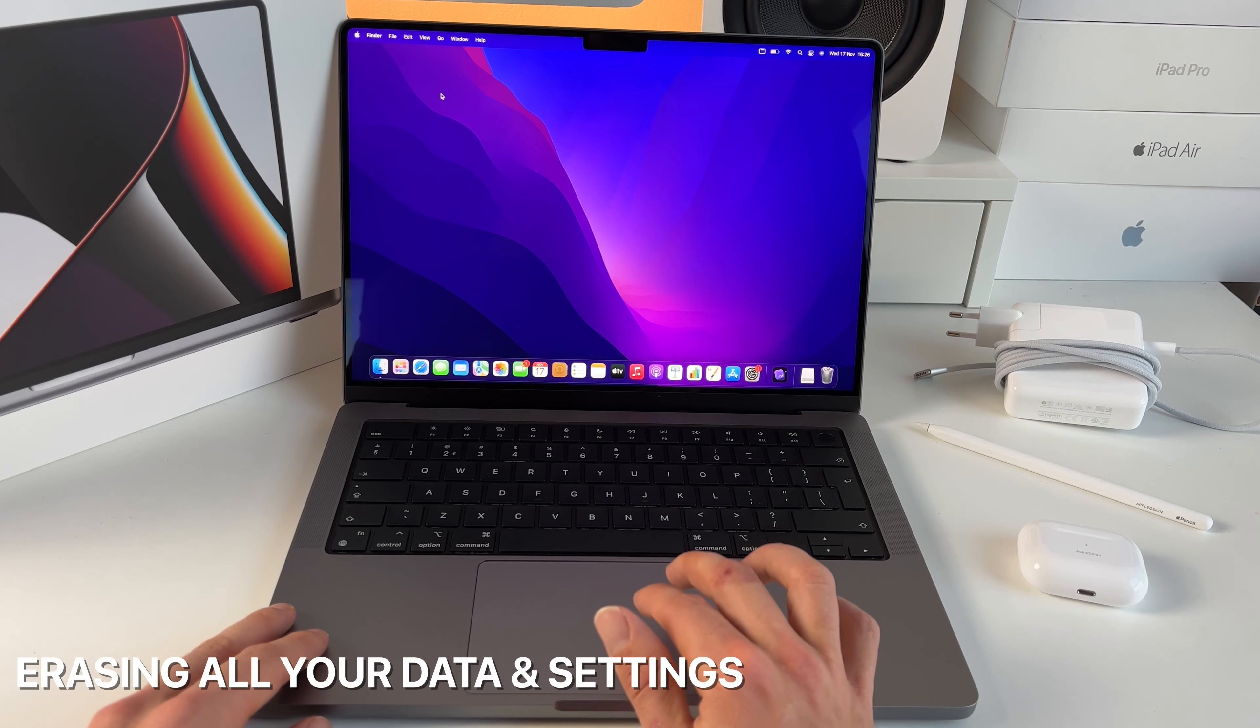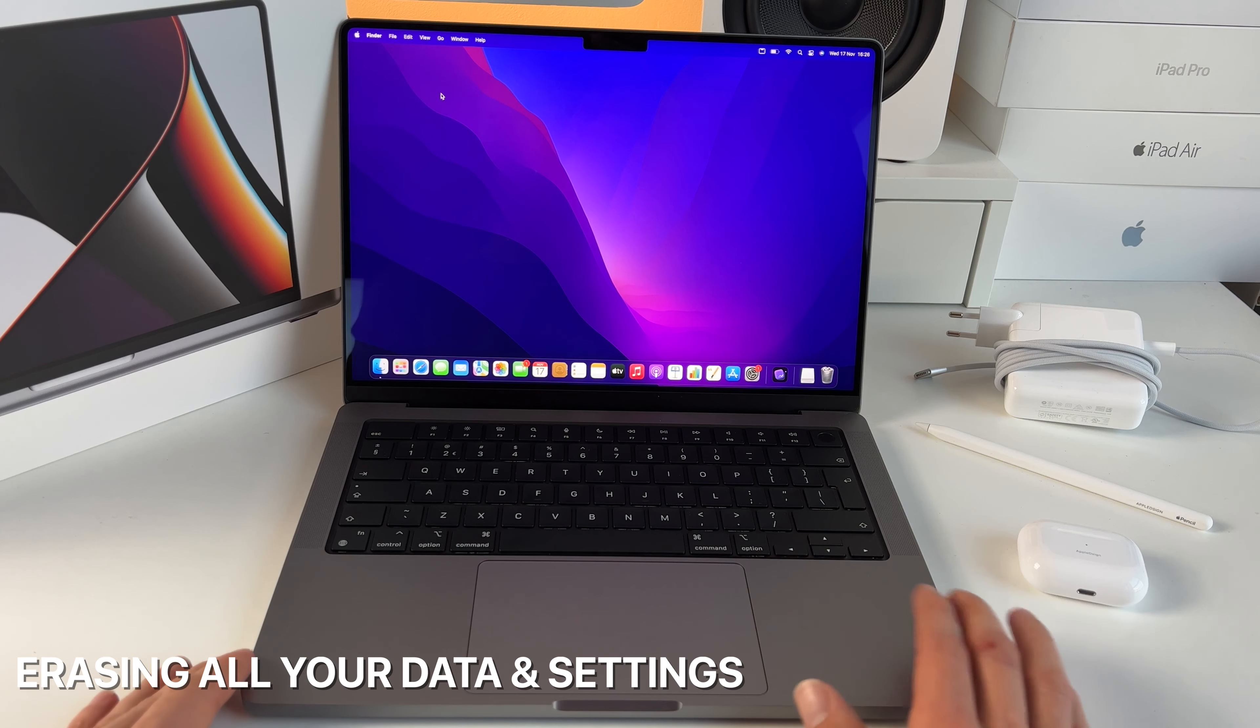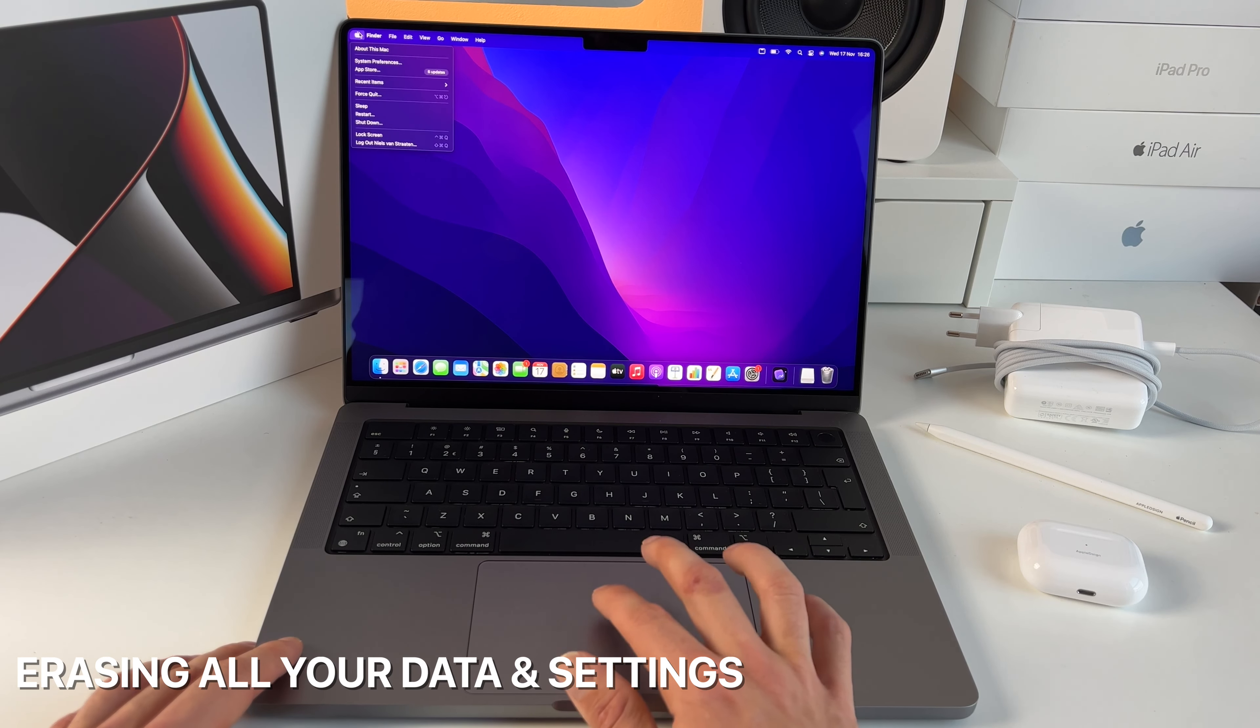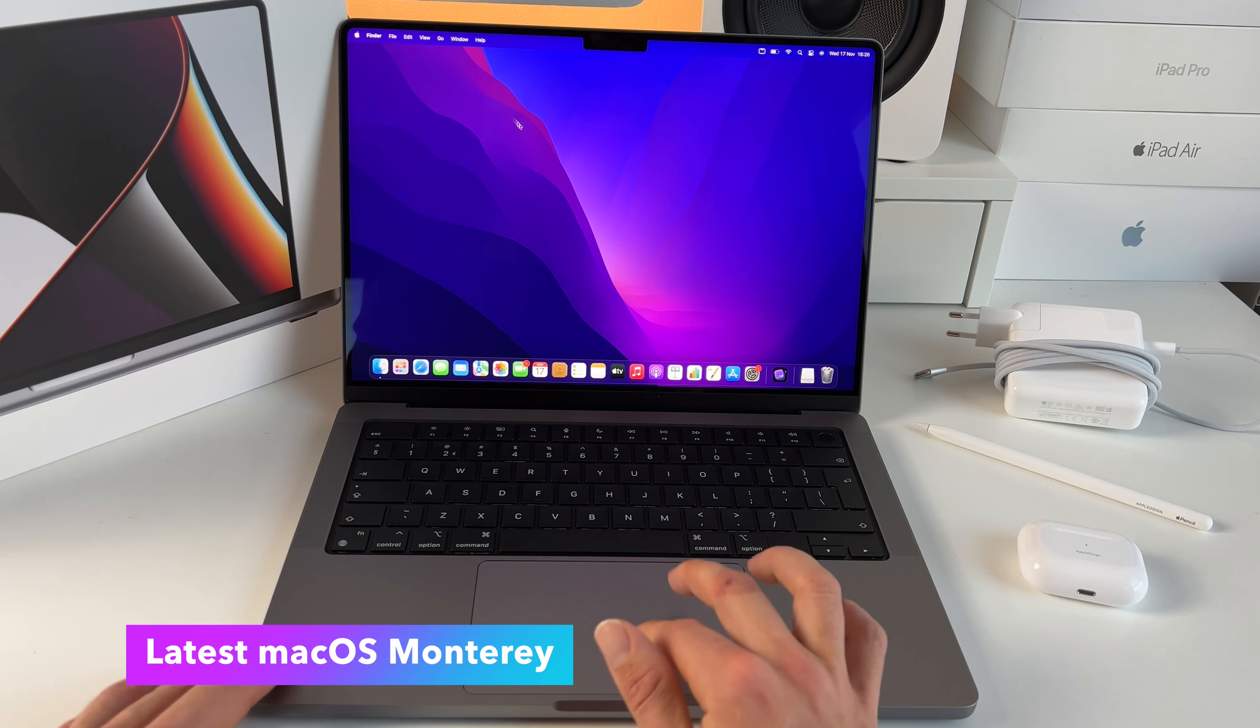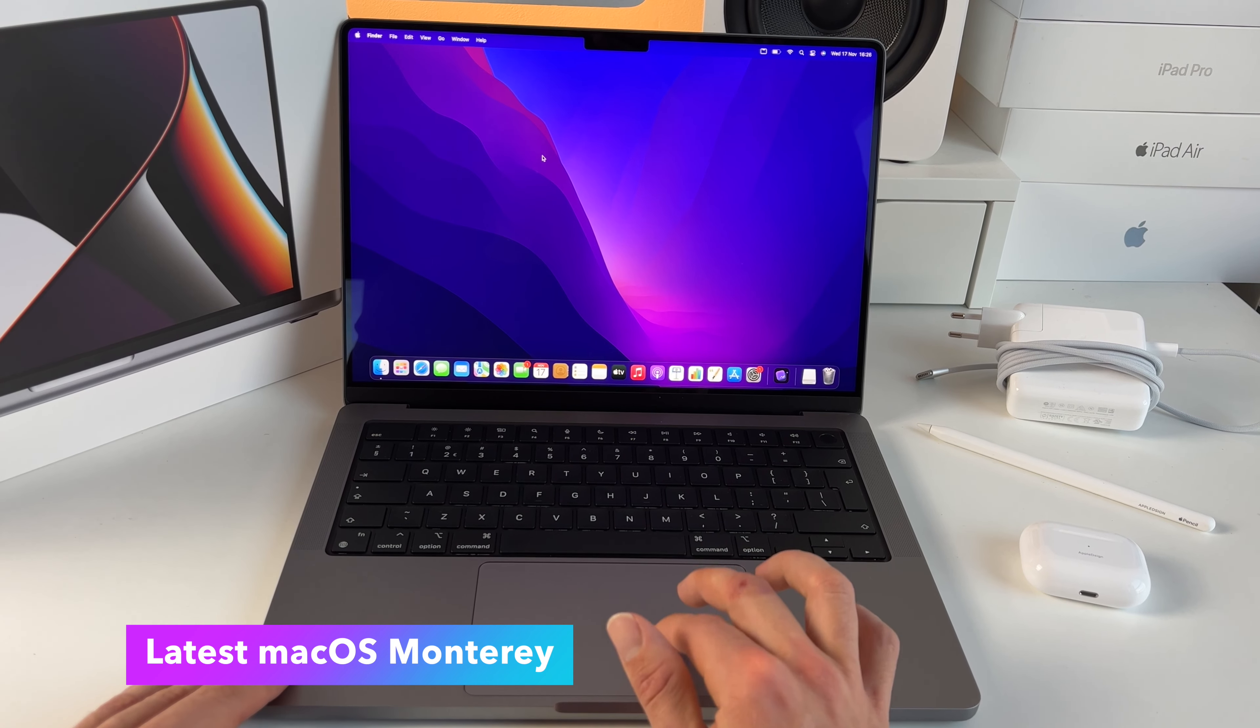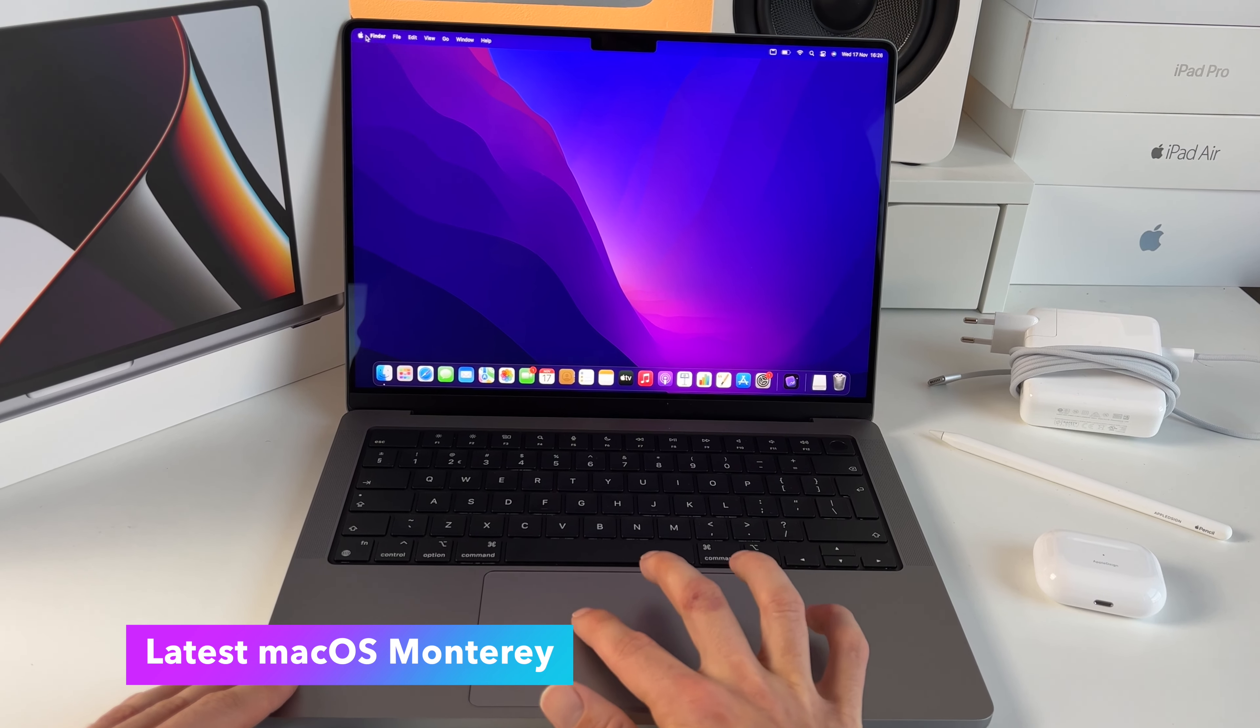Erasing all your data hasn't always been an easy process. Apple really improved this with the latest macOS Monterey.